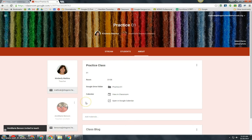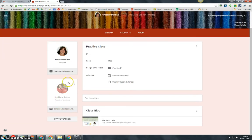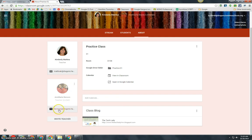She will receive an email notification that I invited her into my Practice 01 class and you can see here that another notification is available that I invited her into my class.